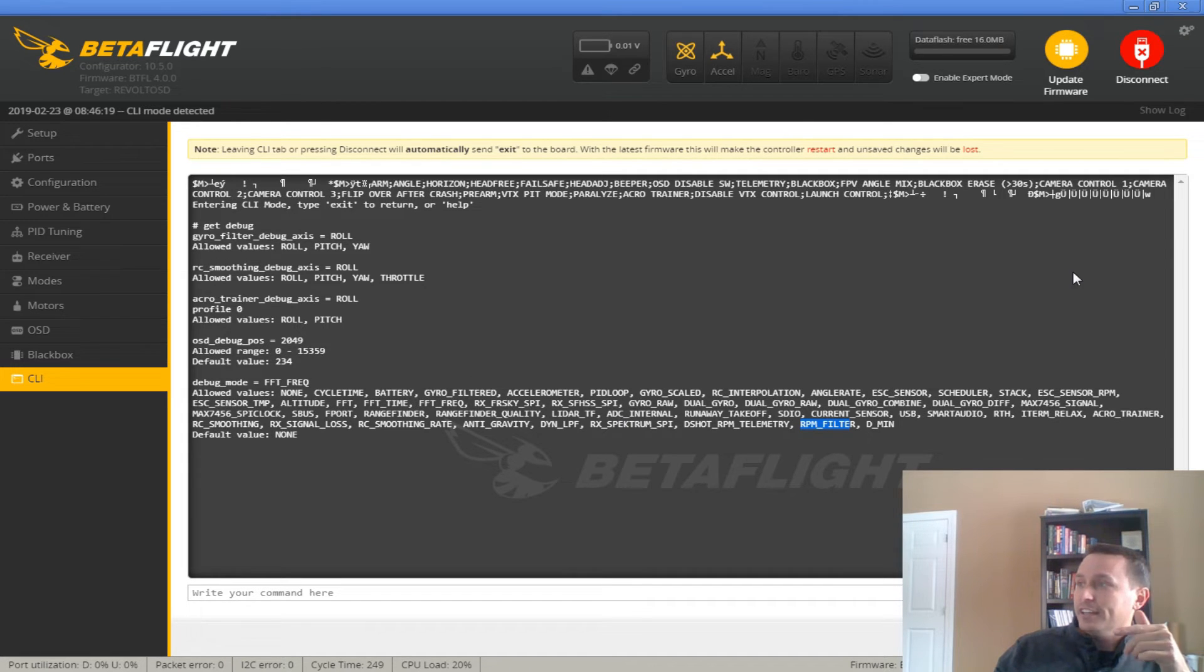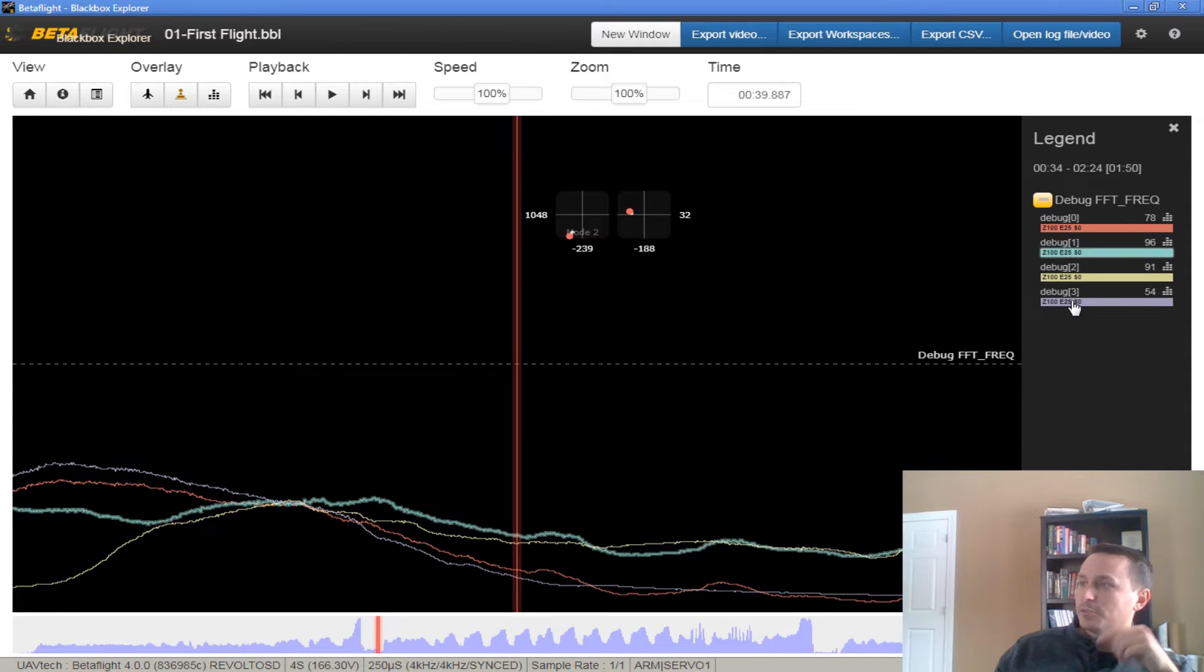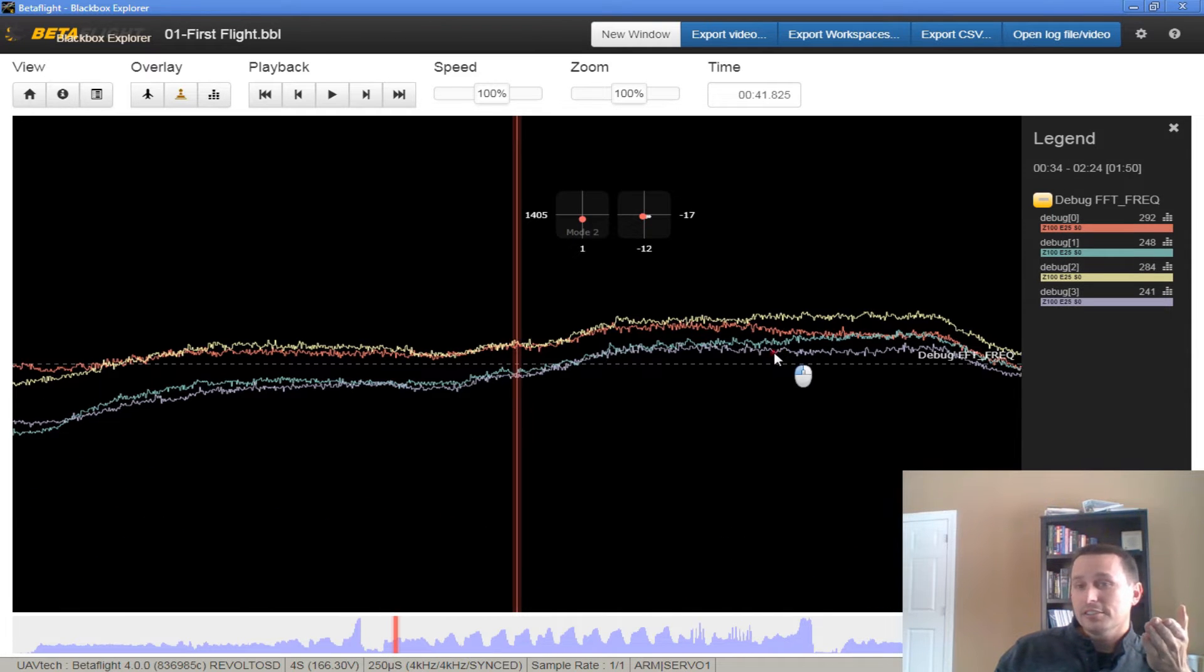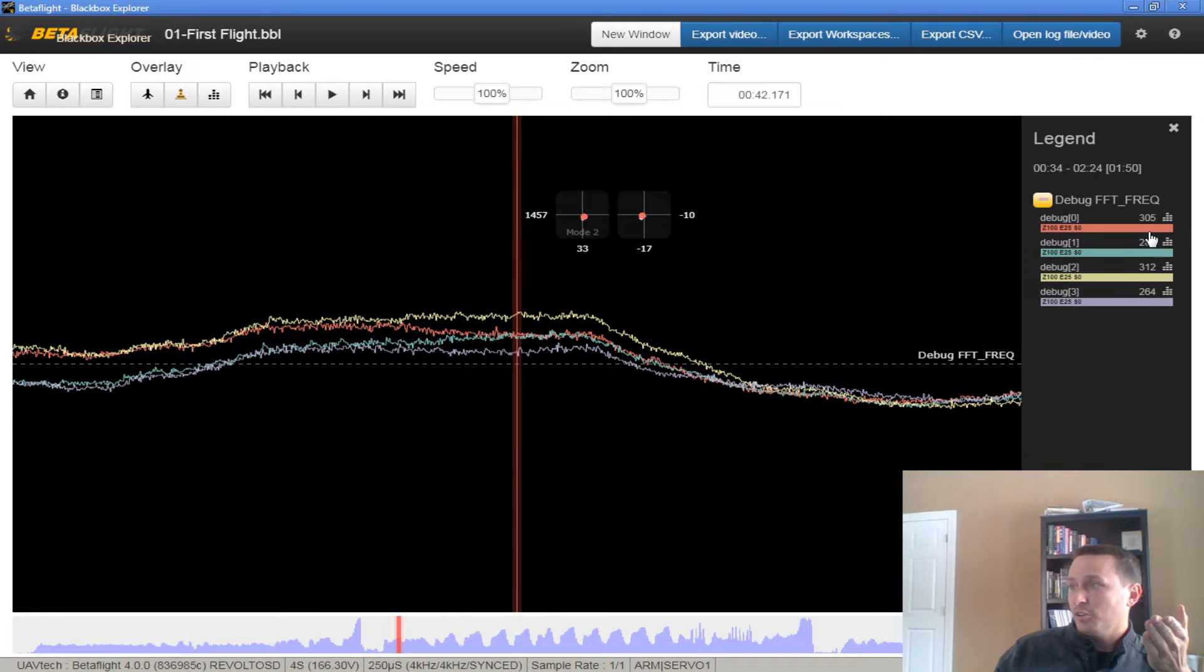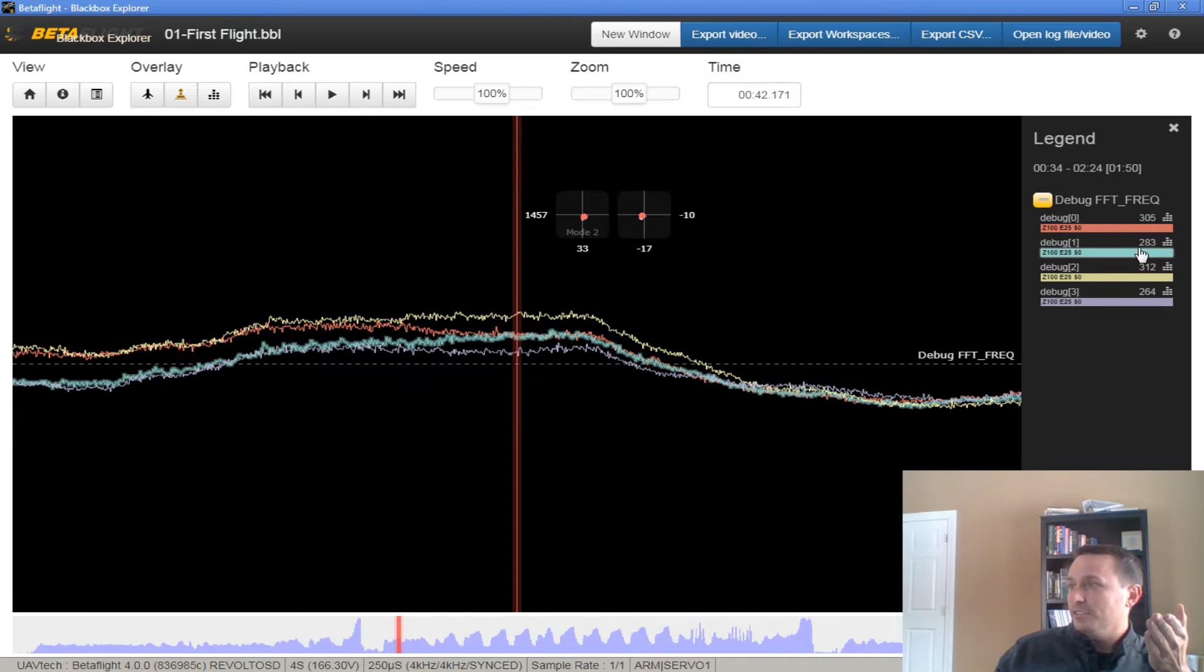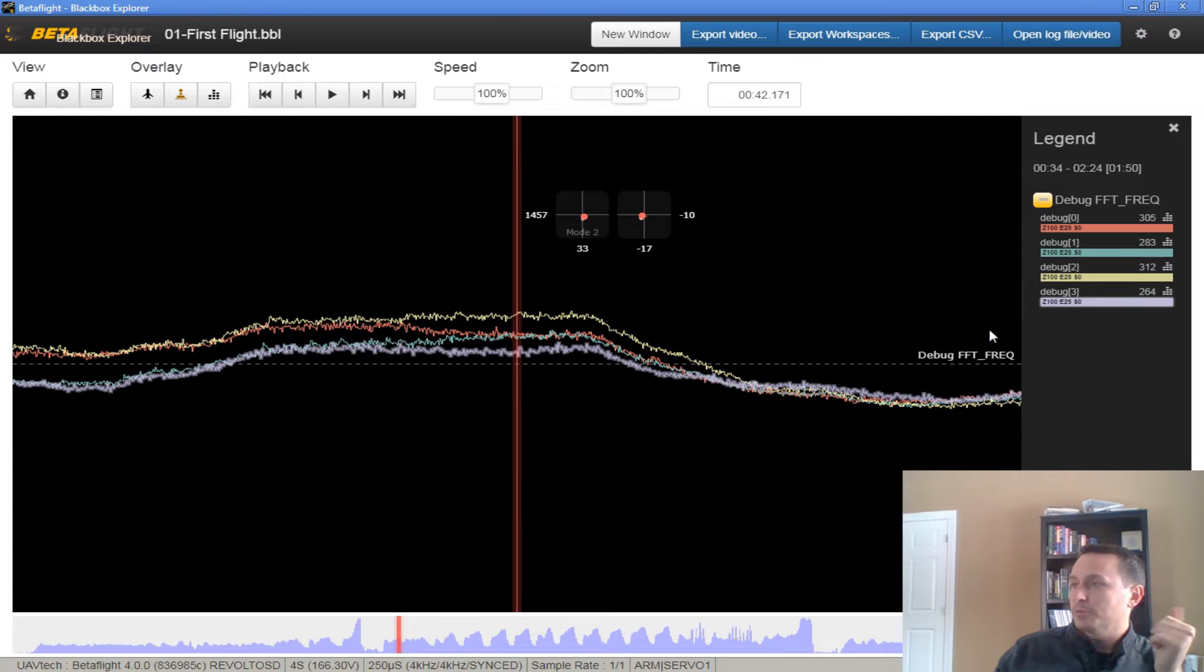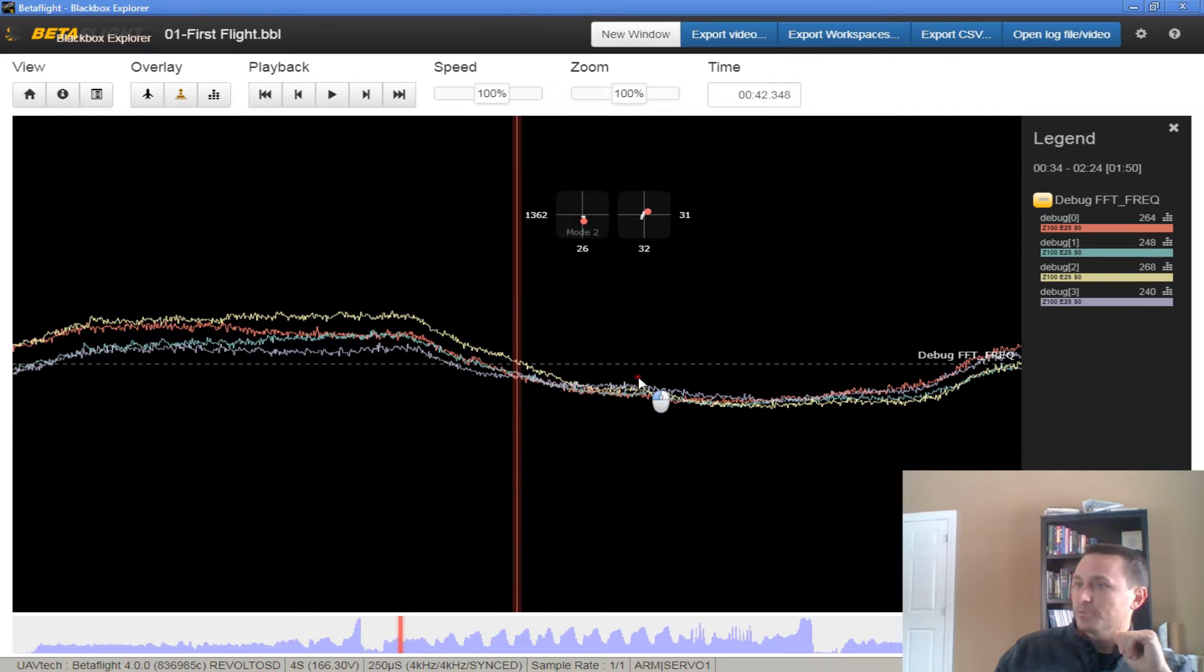Download that log, and then take a look at it. What you should see on debug, like I said, 0, 1, 2, 3, and 4, you should see traces like this, where you can see the RPM data filtering back in, and you can see where it's going to command those notches to be for each motor.